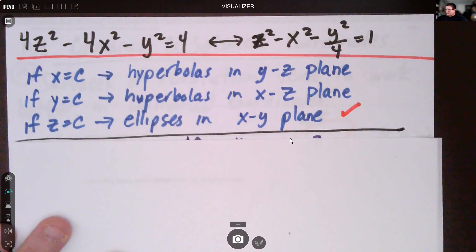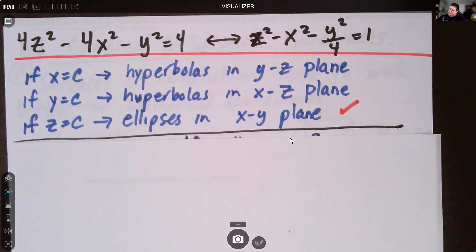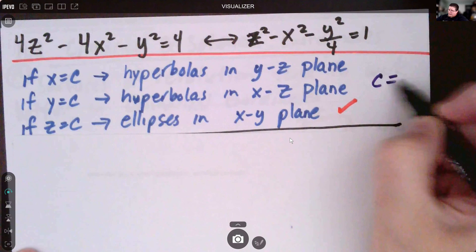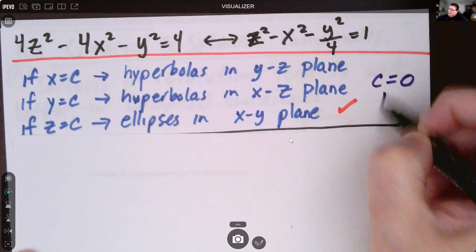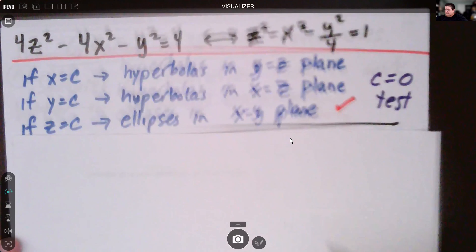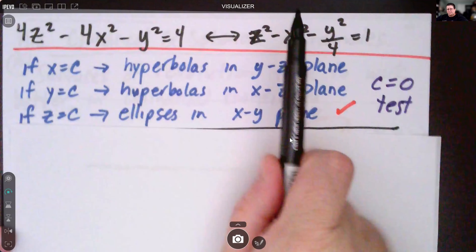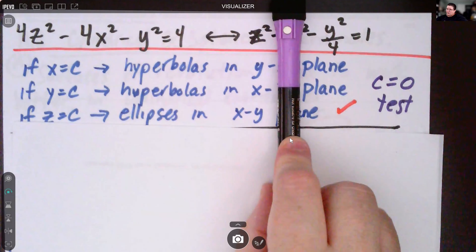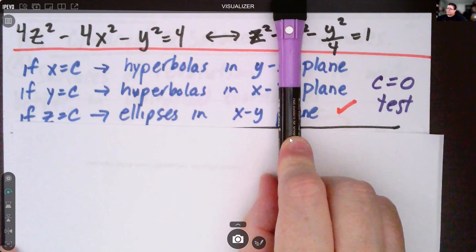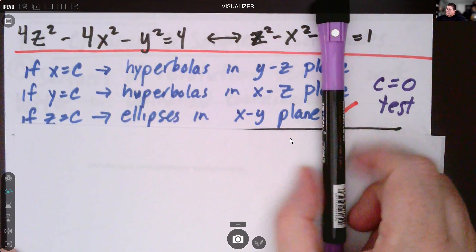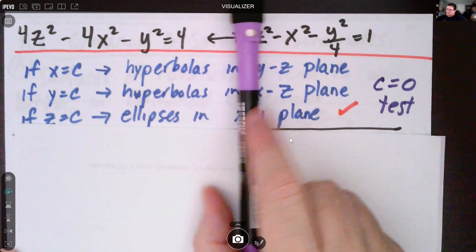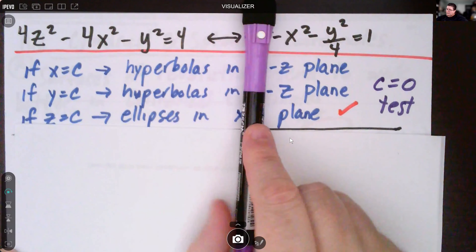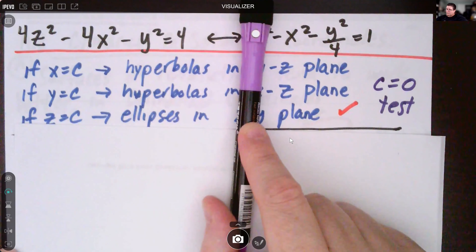Let's check cross-sections by setting each variable to a constant, using zero as a test case. If x equals zero, we get z squared minus y squared over four equals one — that's a hyperbola. If y equals zero, z squared minus x squared equals one — also a hyperbola. And if z equals zero, we get negative x squared minus y squared over four equals one.